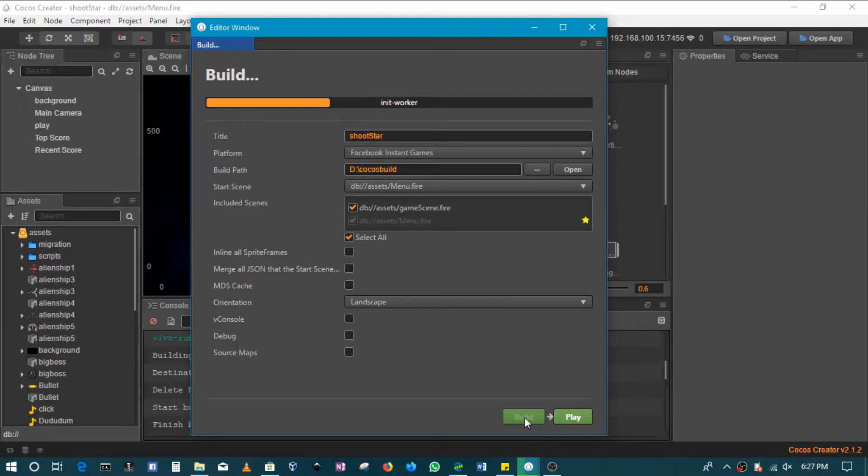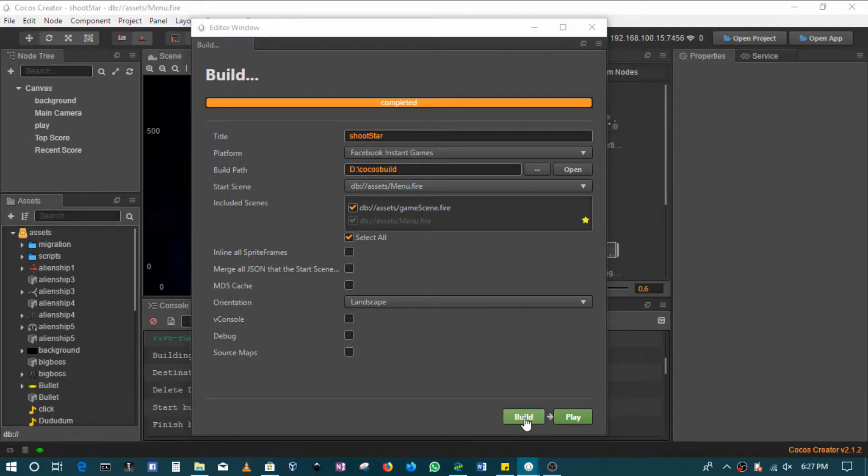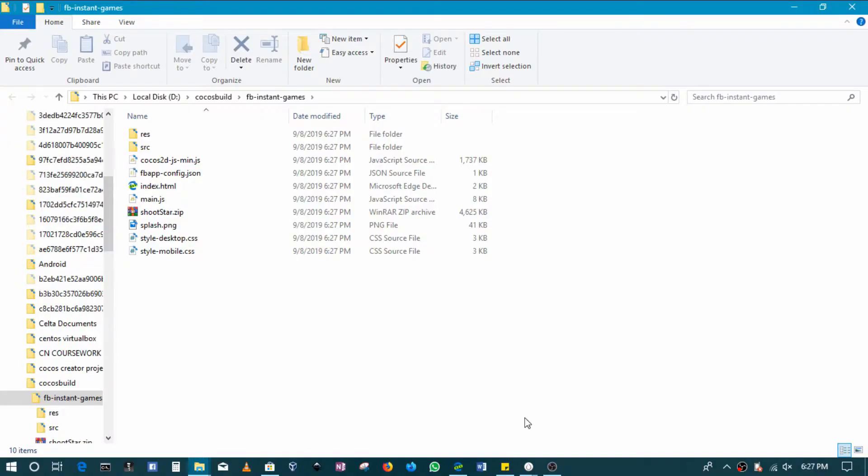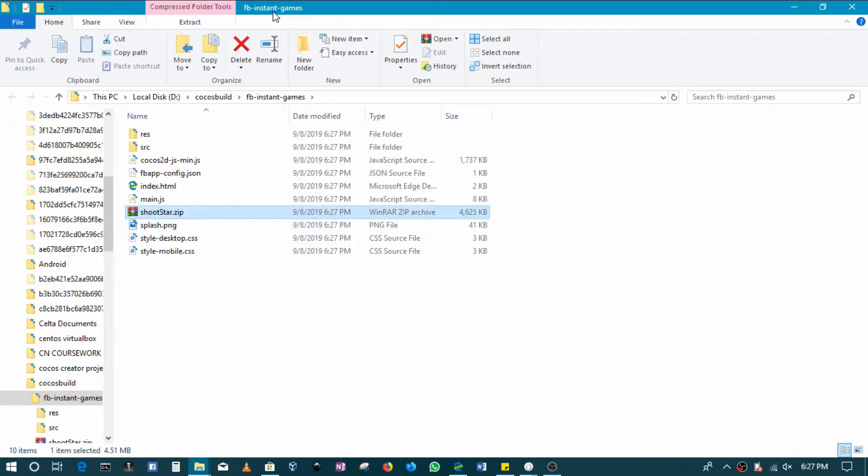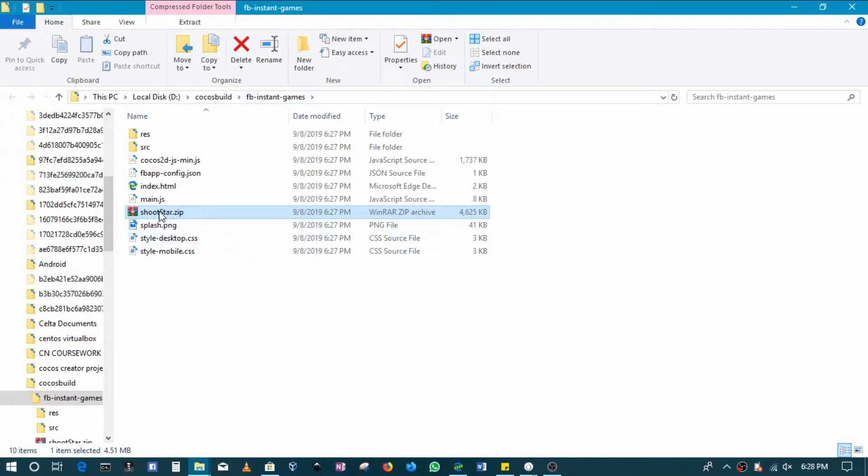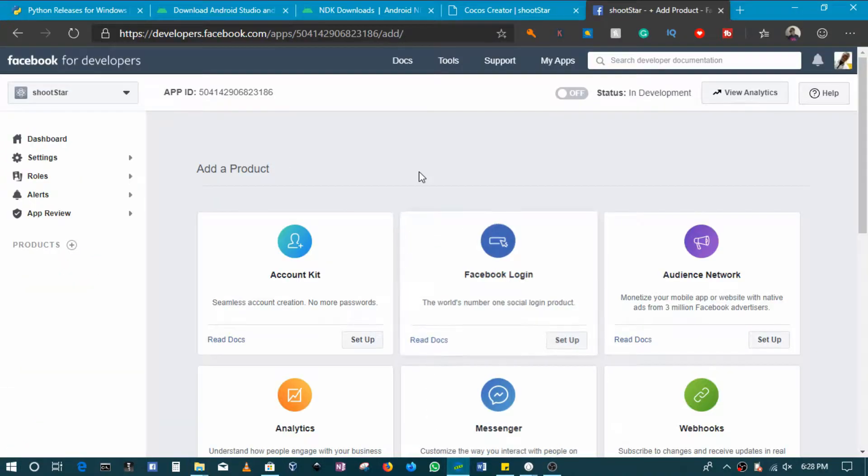So this is going to package everything in one process, so let me just wait for it to finish. Okay, so when it's done it's going to open the folder. You can see in Cocos Build, my build path, there's Facebook Instant Games, and inside here you will have this zip file.